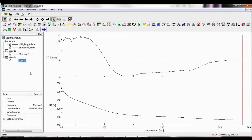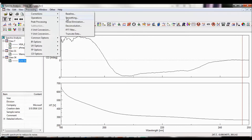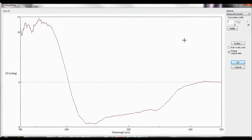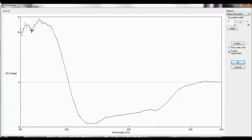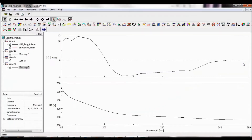If you have a particularly noisy spectrum, you can use the smoothing function to reduce the apparent noise. To smooth your data, either select the Smoothing icon in the Processing toolbar or go to Processing, Corrections, Smoothing. Four different smoothing methods are available. The convolution width sets the number of data points to be averaged on both sides of each data point. Selecting Display Original Data shows the original spectrum displayed in gray in the spectrum display area with the smoothed spectrum overlaid in red. Click OK to set the parameters. A new memory is now created.